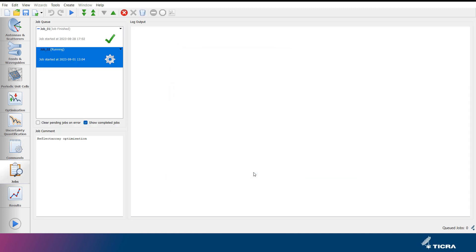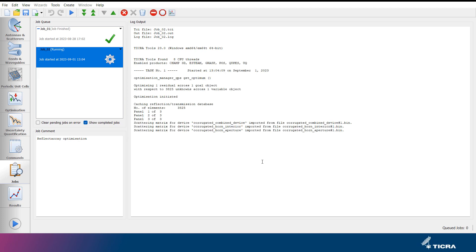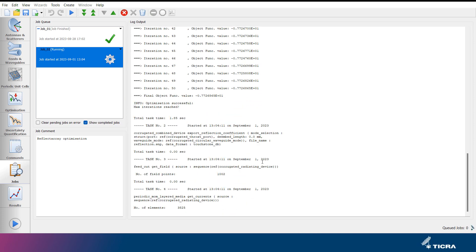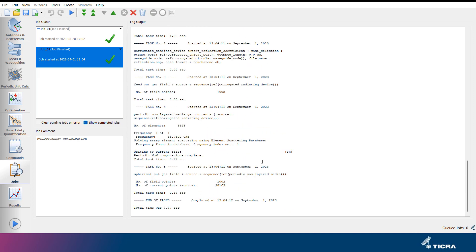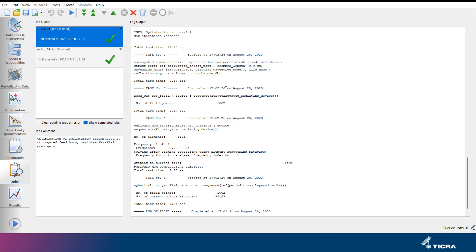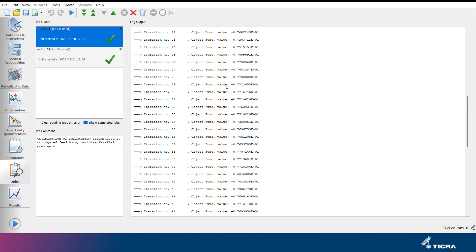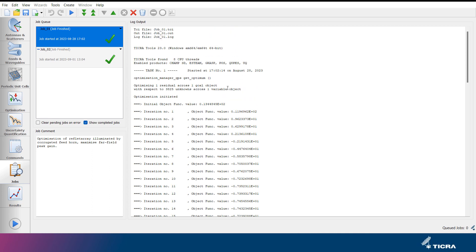After a job has been started, its progress is continuously being printed in the log output window under the jobs tab. Here, the log output from all previous jobs can also be viewed by simply selecting a job from the job queue menu. The job comments can be edited in the window at the bottom left.